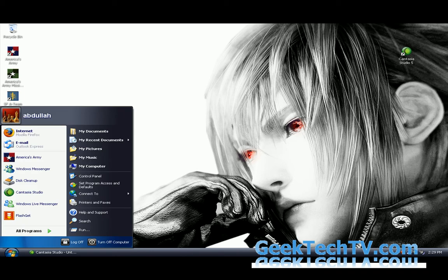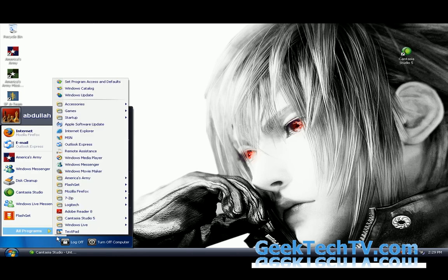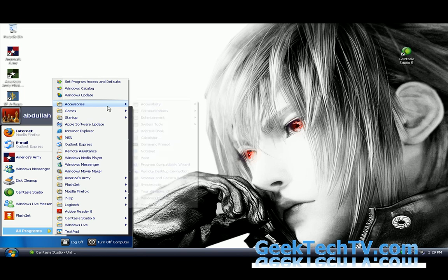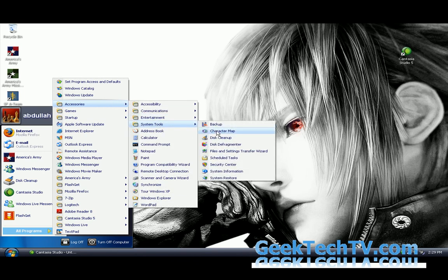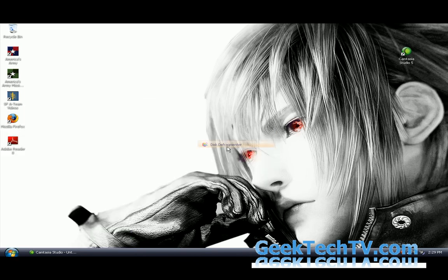Now come back down here, go to all programs, once you click on the start menu, go to accessories, go to system tools and go to disk defragmenter.